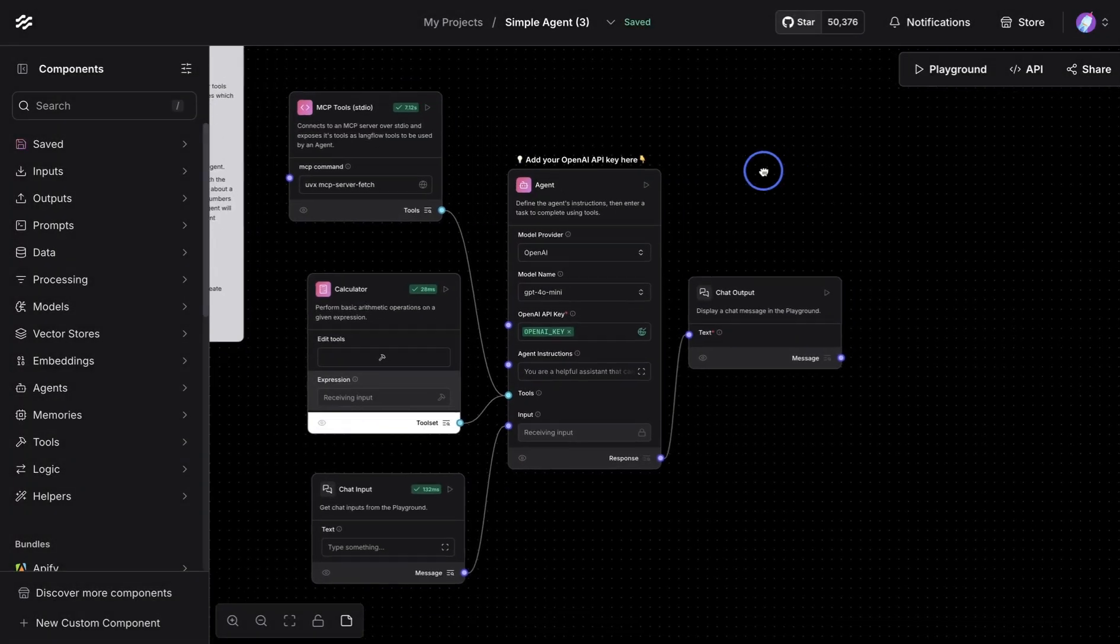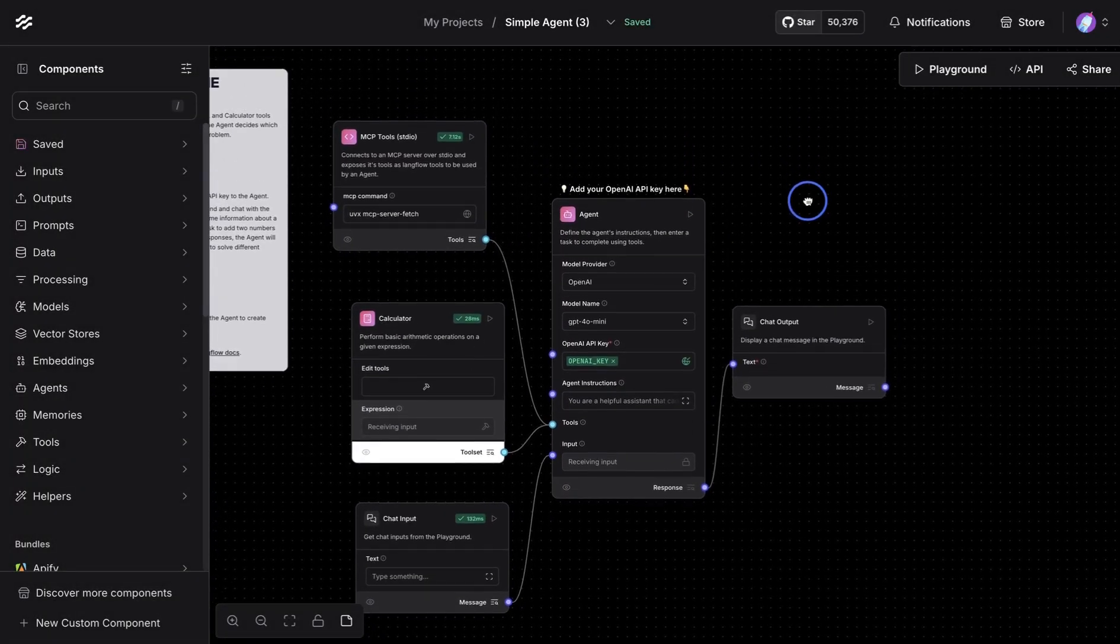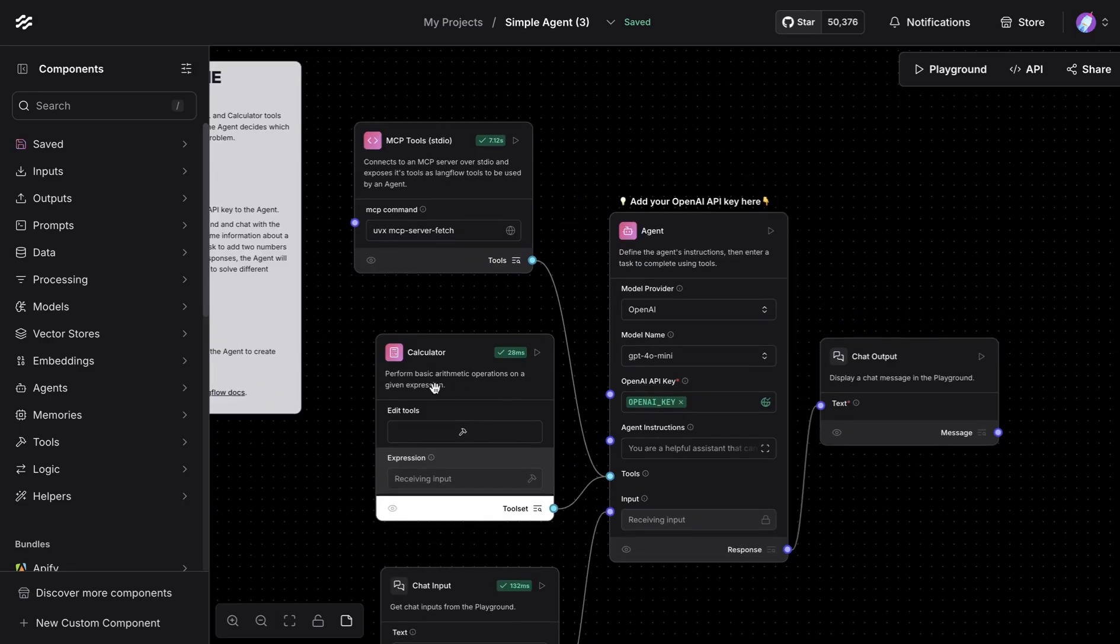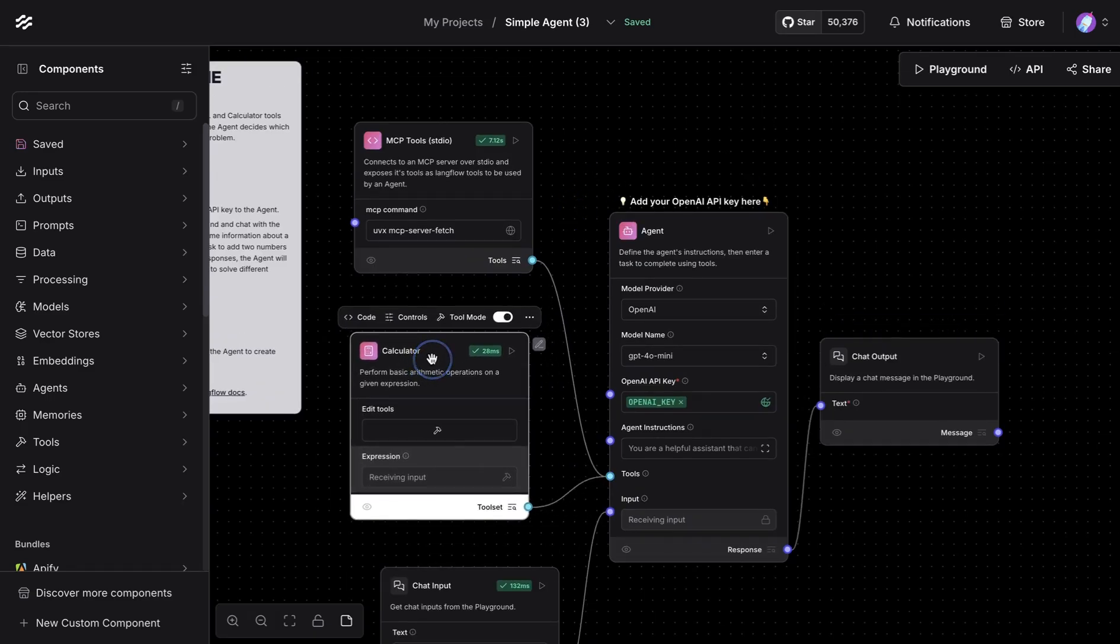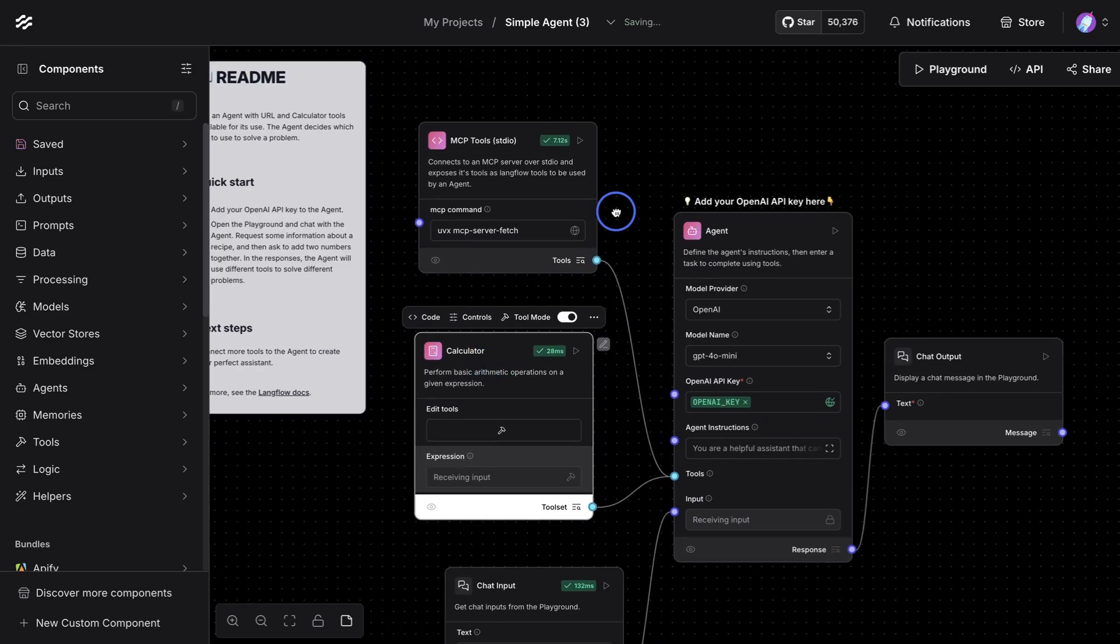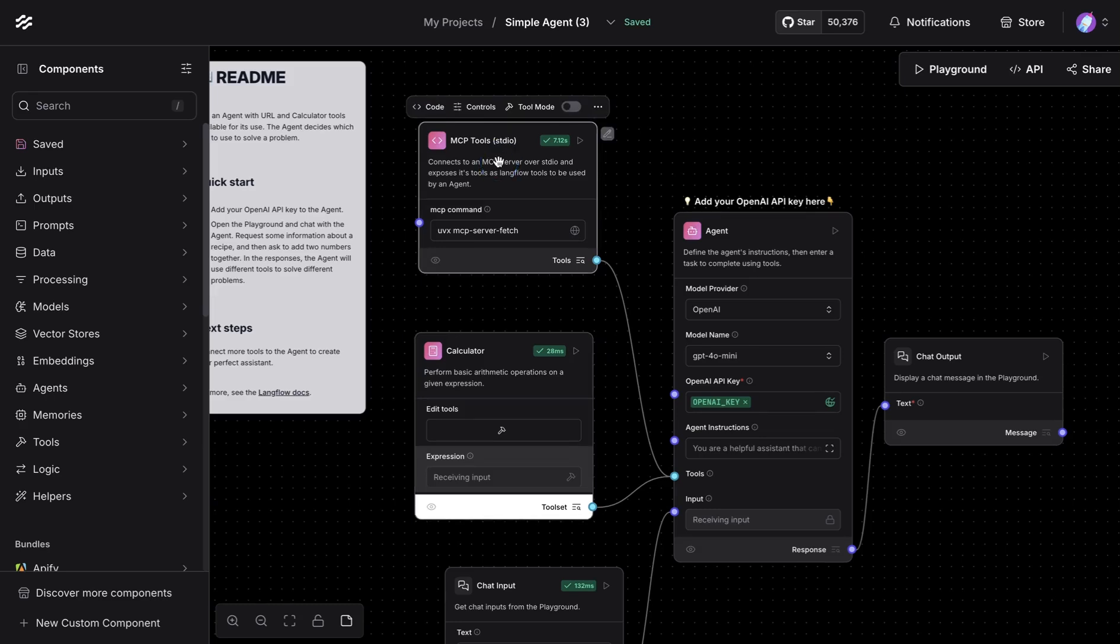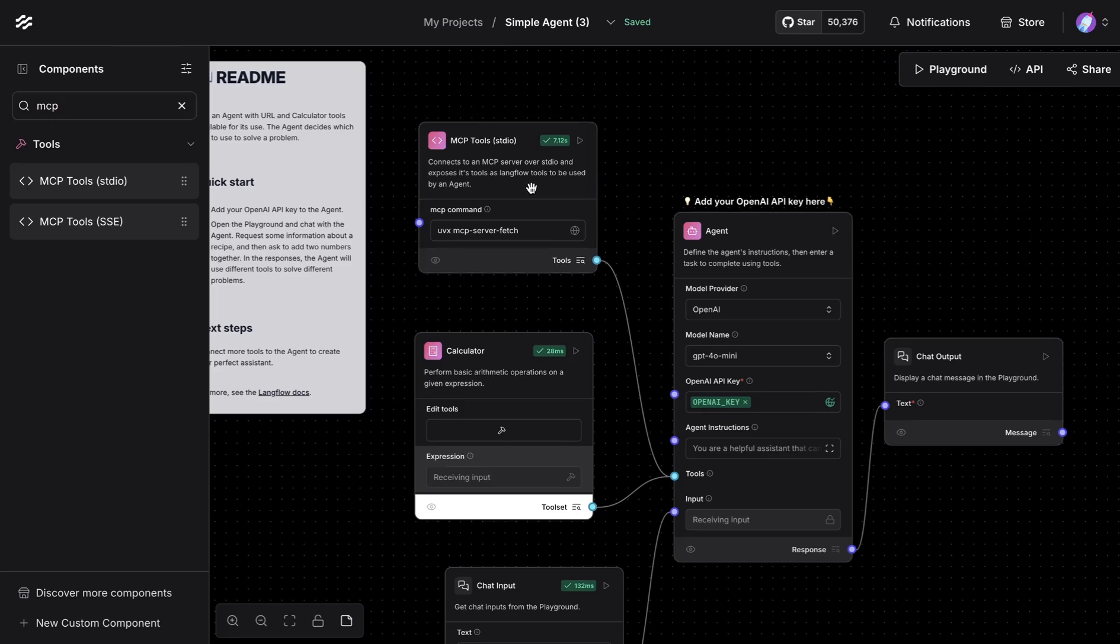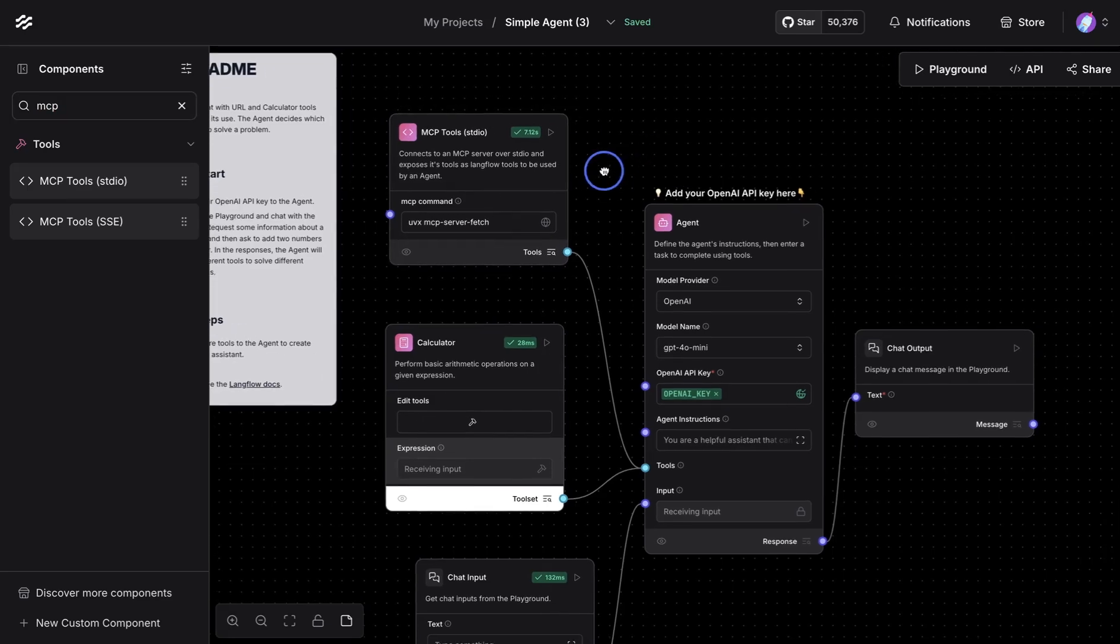So I have a simple agent setup. This is an agent which has access to calculator tool, but also it has access to MCP tool. And this is a component available in Langflow. So if you were to look for MCP, there are two different types. We're going to focus on the standard IO first.